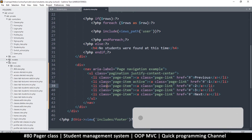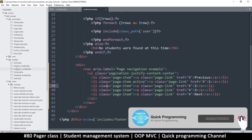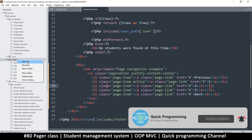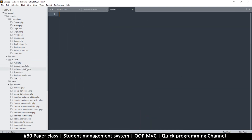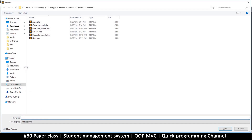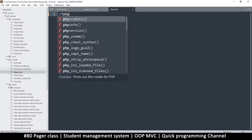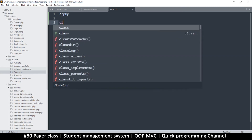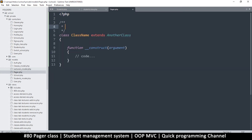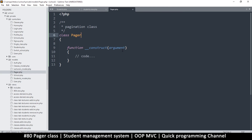I'll go to my models — this is where we add all the new cool stuff. I'll right-click and say new file, and I'll save it as pager.php. Let's put some PHP tags and add a class. We'll call it the Pagination class — so class Pager, and it doesn't extend any class at all.